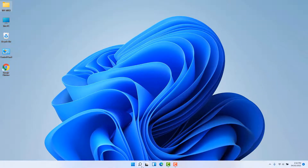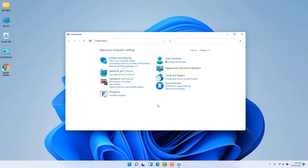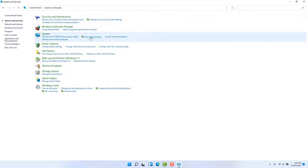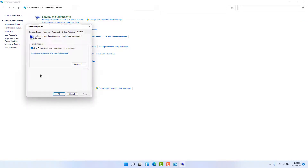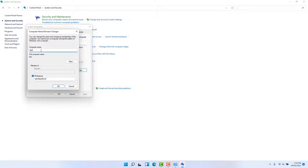For the third method, click the search bar and type Control Panel, then open it. Click System and Security, and after that click Allow Remote Access. A screen will appear — from here click the Computer Name tab and you will see your current computer name. If you decide to change it, click Change and type your new computer name. Remember, you cannot put a space, dot, comma, or similar characters in the computer name.